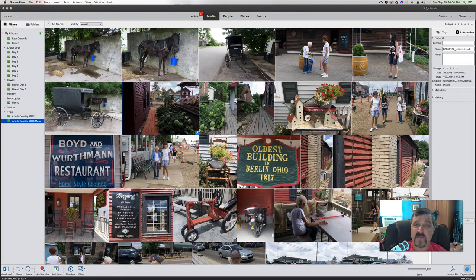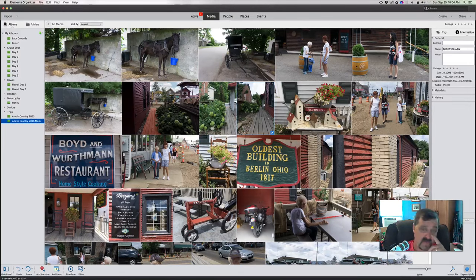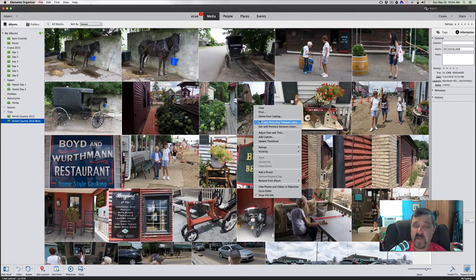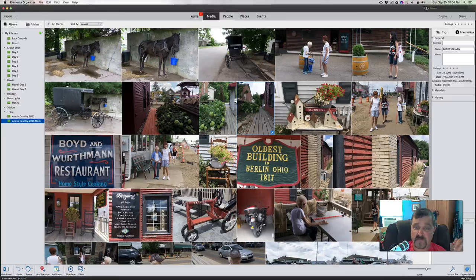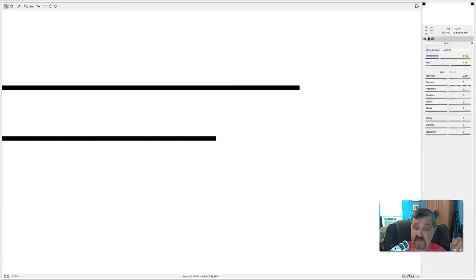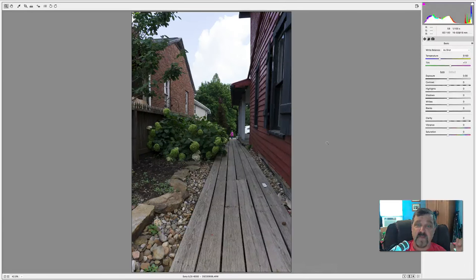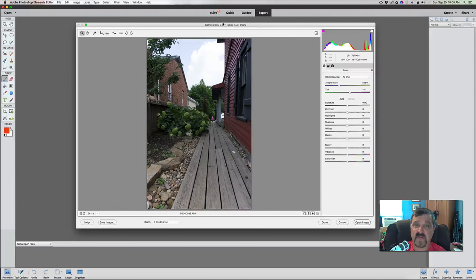So here we are in our Photoshop Elements organizer, and we're looking at this picture I shot of this little walkway coming through with the clouds in the background. Let's go ahead and right-click on that and open it up in Photoshop Elements Editor. Now what you're going to notice in the editor - here's the editor - is that this is a RAW editor.